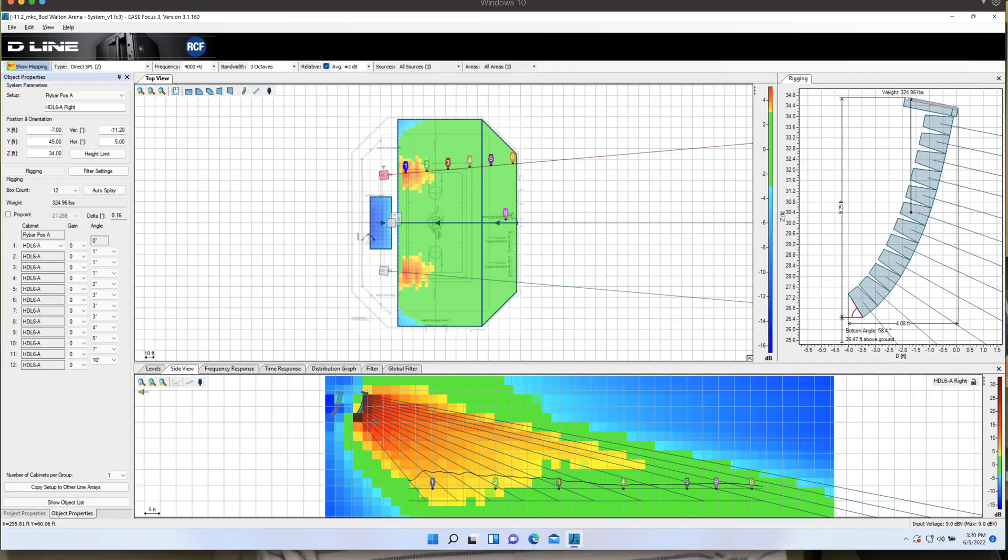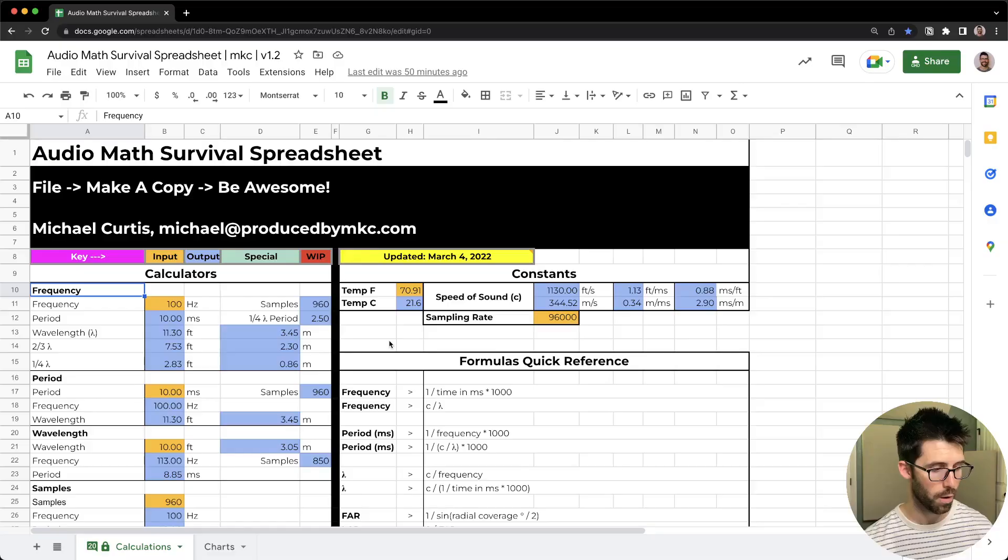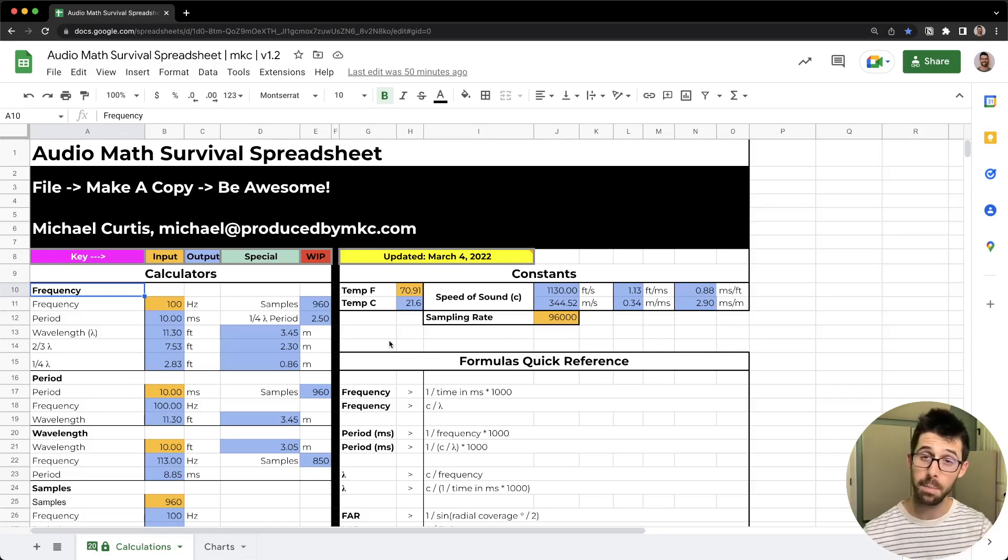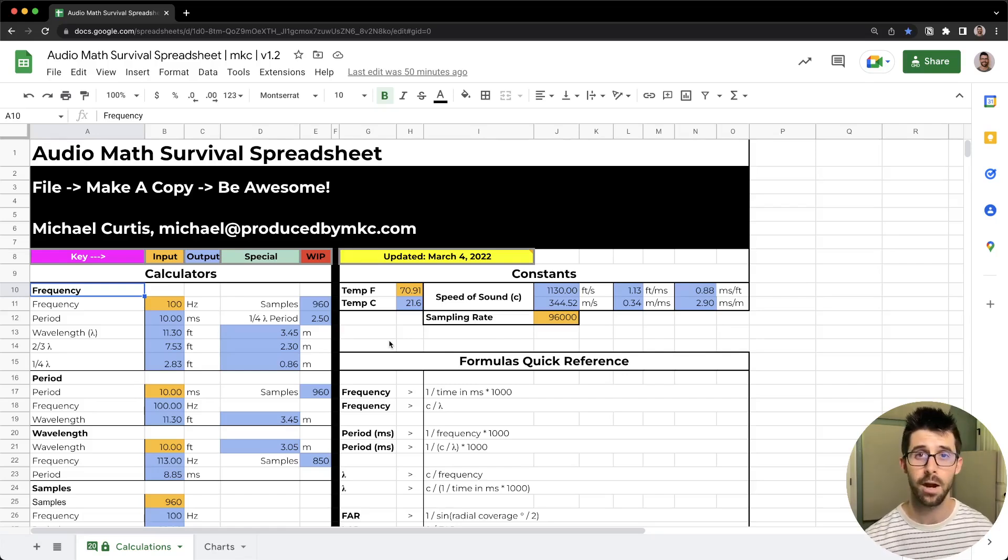My design file. If you're into sound system design or at least you want to get better at it and understand the physics of sound more, I think you'll love my audio math survival spreadsheet available at the link below with 250 rows of calculations.